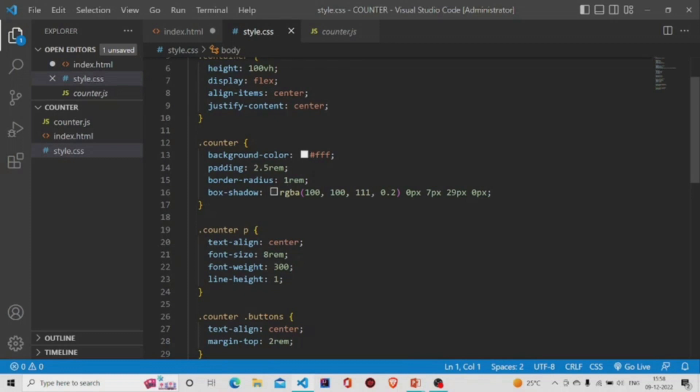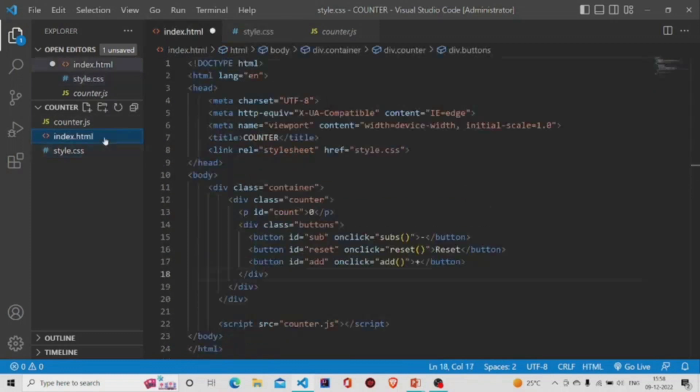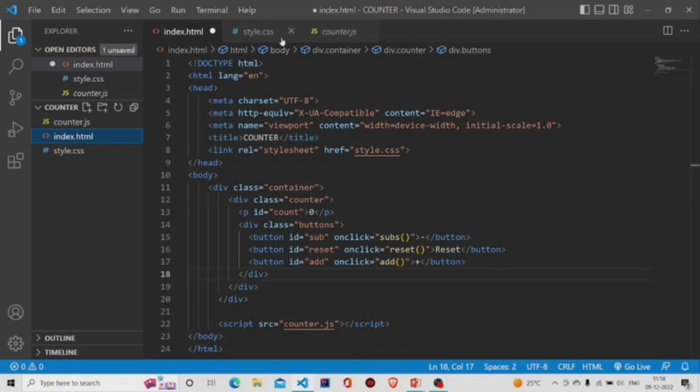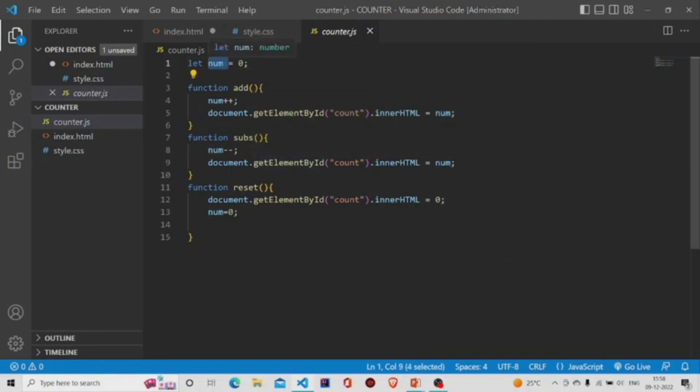Let's dive into the JS file. It's a very simple code. Over here I have taken this variable 'num' which is initially zero—the counter is zero. There are three functions over here: the add, the subtract, and the reset. Whenever a user presses the add button,